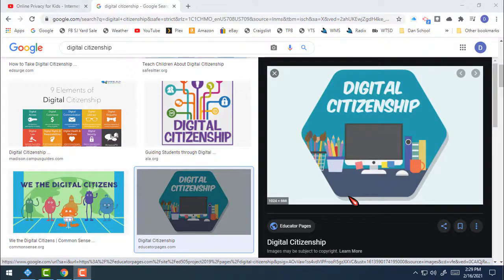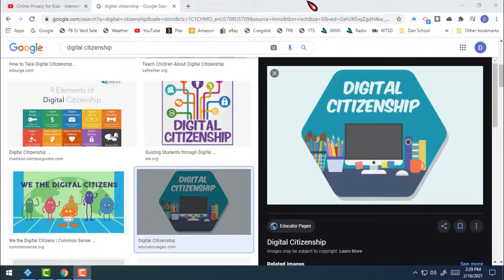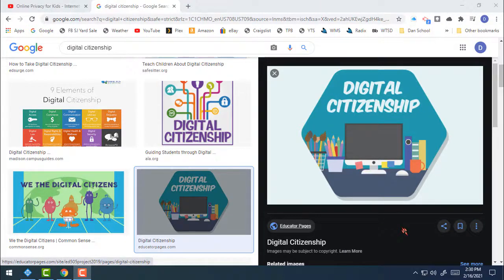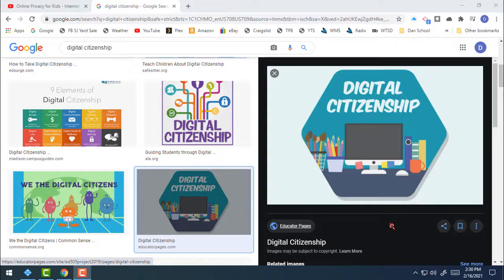Hi everybody in third and fourth grade. For today's computer class it's going to be slightly different as we're not going to really start a project like we do for most computer classes. We finished with our section on Scratch. For today we're going to talk about a really important topic: digital citizenship, which has to do with staying safe online and using electronics, the internet, and digital things in our world in positive, good ways without a lot of the problems that could possibly be there.